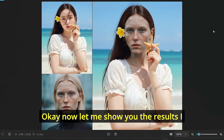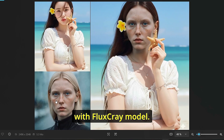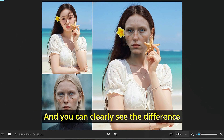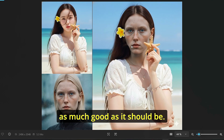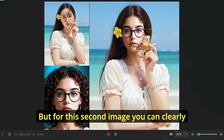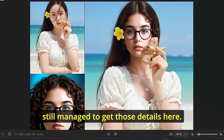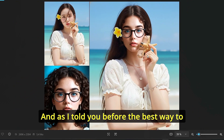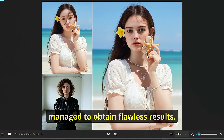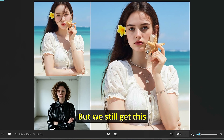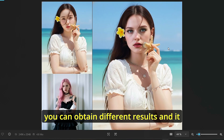Once everything is set, click run and the workflow will do the face swapping for you. Let me show you the results. The first one is an image of a Nordic lady created with the Flux Crea model — you can clearly see the difference between the two images. We got a good face swap, though the result isn't perfect. For the second image the face looks quite good. The best way to fix remaining artifacts is by playing with the denoise value, as I described. One example still has a small artifact, but overall the results are acceptable.